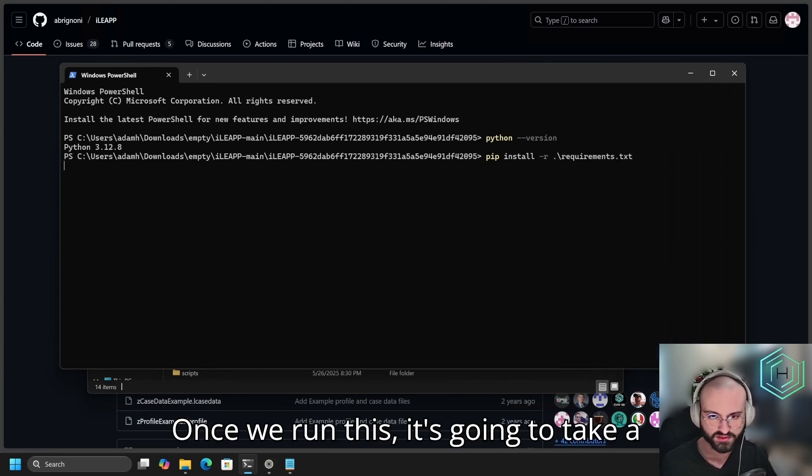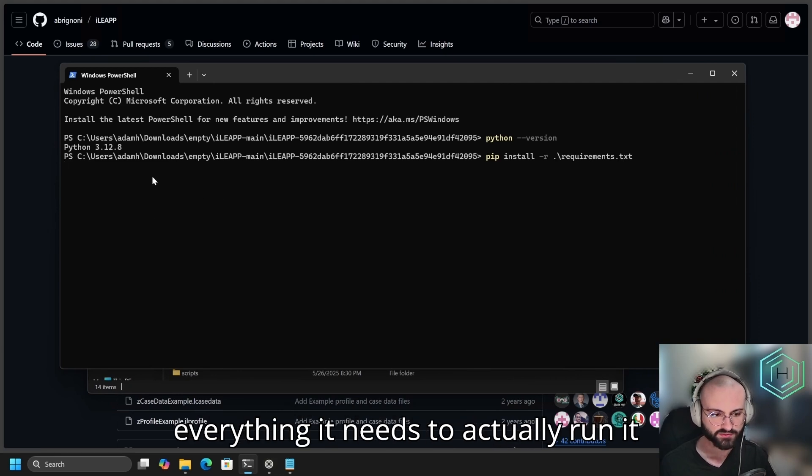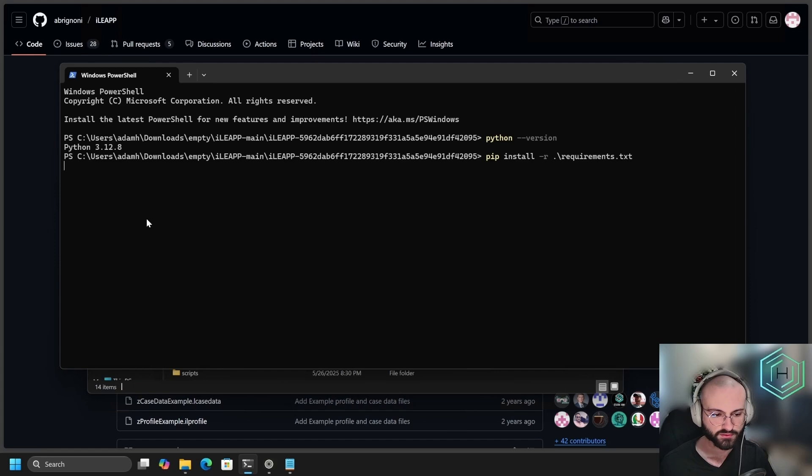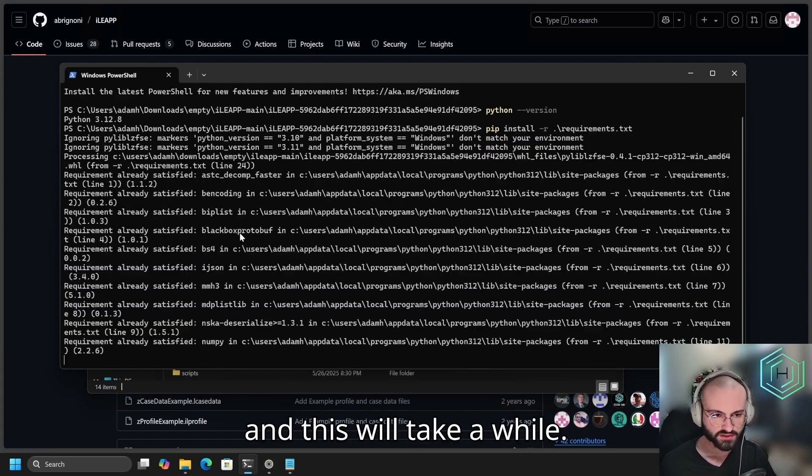Once we run this, it's going to take a little while, but it's going to build everything it needs to actually run it from the Python file. This will take a while.